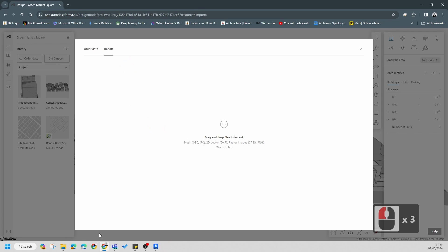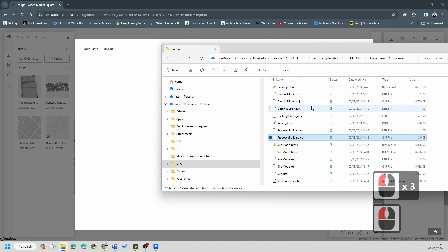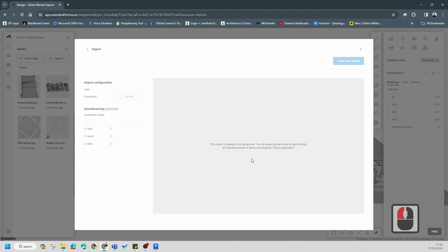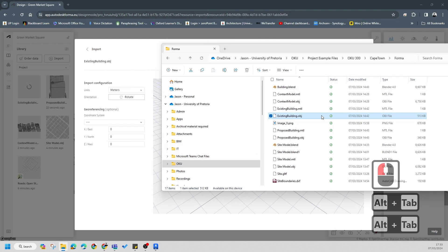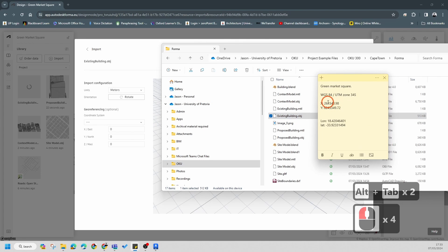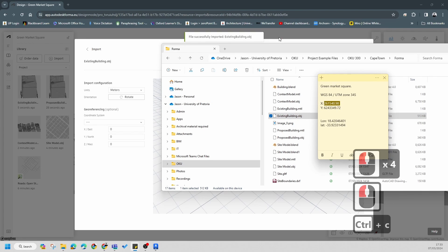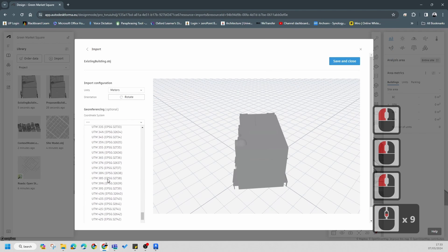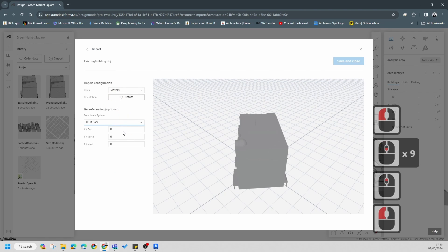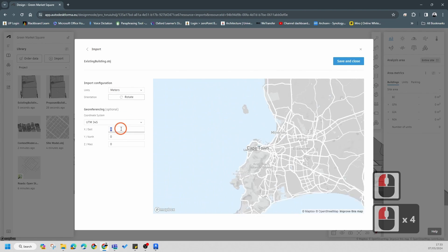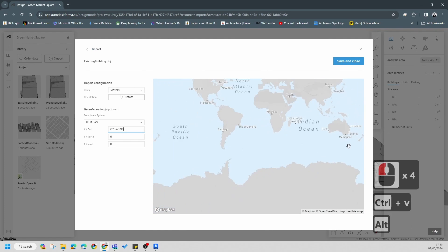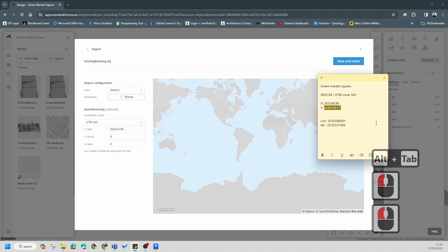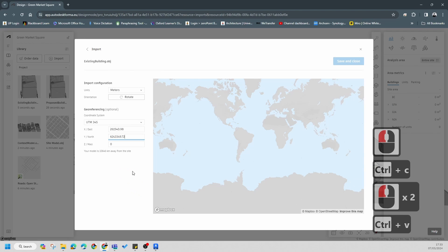We're not going to use the proposed building straight away because we're going to populate the existing one first. Go to Import and find the existing building file - this is the existing building we're going to use. Follow the same coordinate process - copy the values and paste them in. You'll get the hang of this; it's actually quite easy once you understand how it works. I can also teach you how to make these models and export them correctly as OBJs.